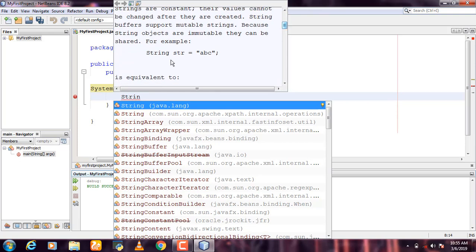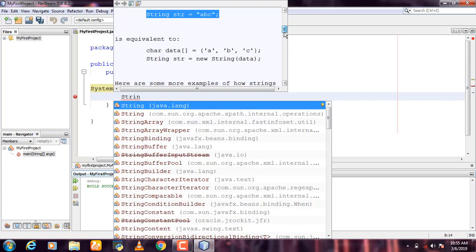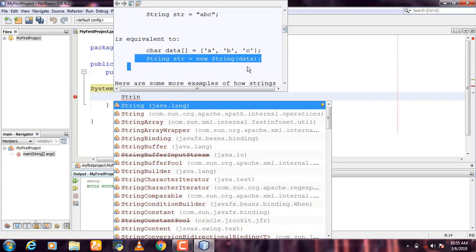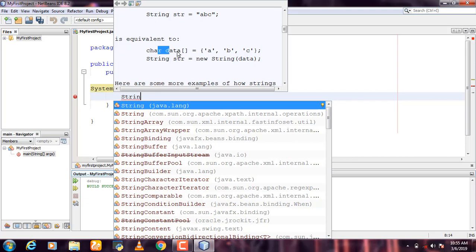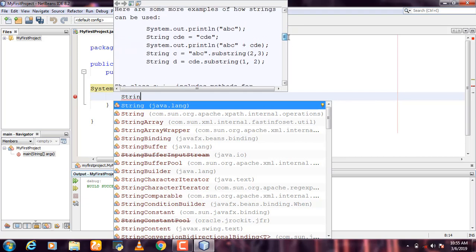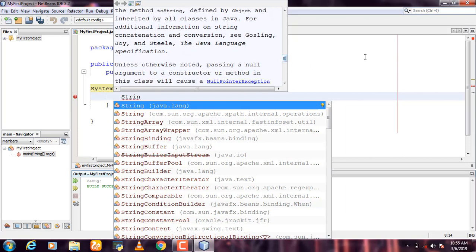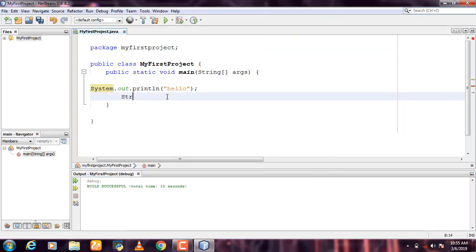You can use Control + Space to autocomplete. You can use String — it's character data and you can store a string using it.